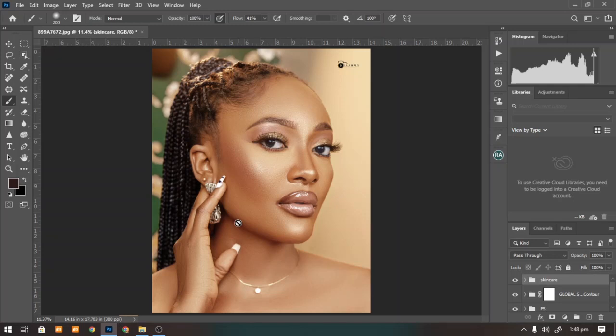In today's video we'll be enriching, enhancing, and color grading this beautiful model using the gradient map. This method is universal — it can be applied to different kinds of skin tones. Without further ado, let's get started.